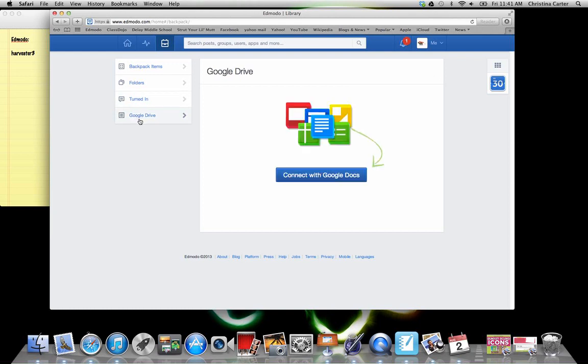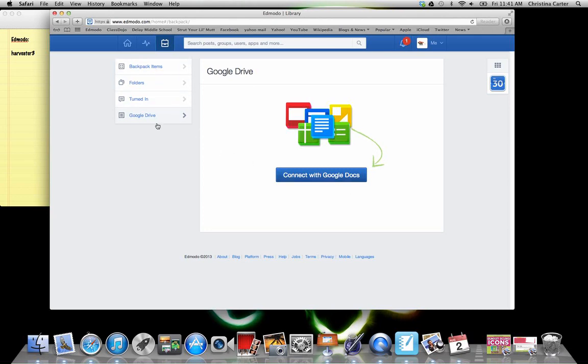Your Google Drive is linked this year to Edmodo. So that will make it really easy, especially if you work from home and you save things to a Google Drive or if you're in another class and you can save things to Google Drive. Either your folders or your Google Drive is going to be where you save items to work on later.